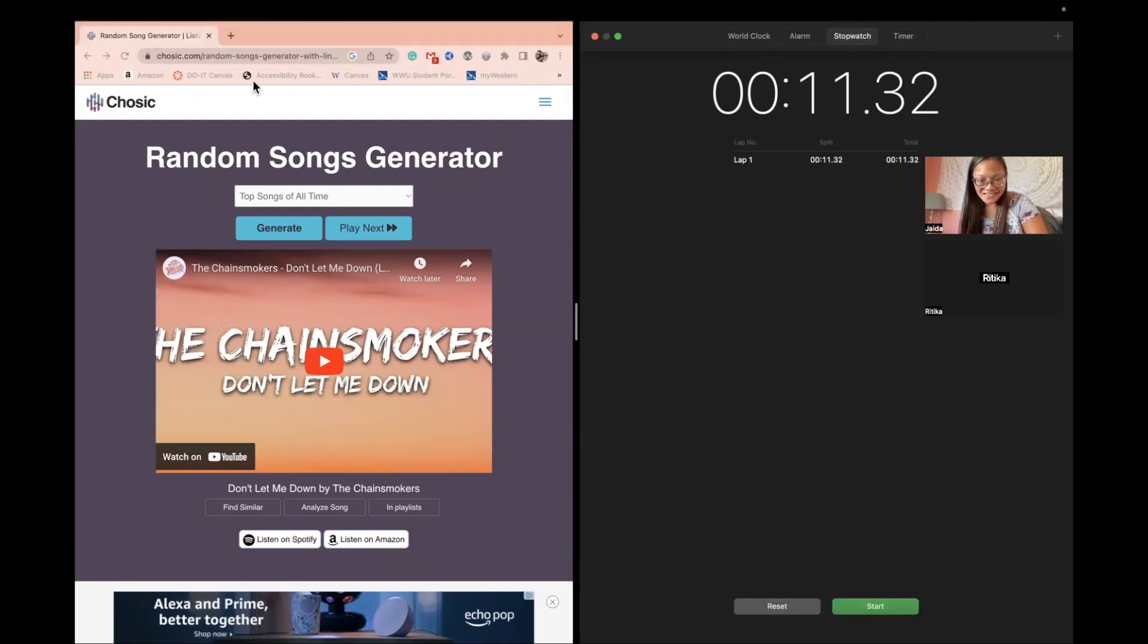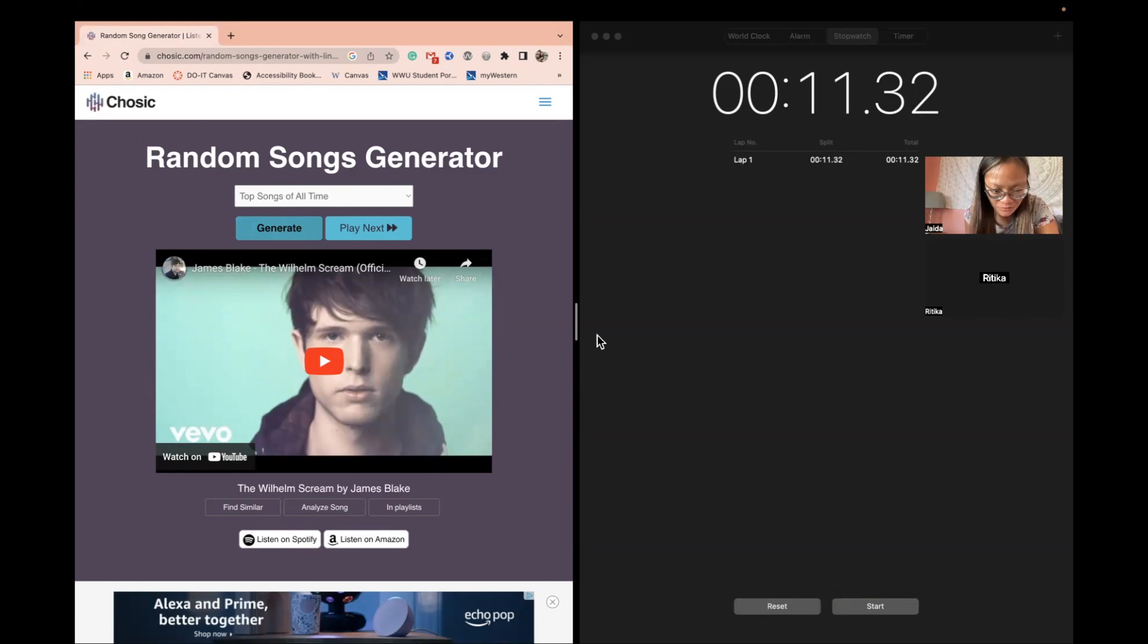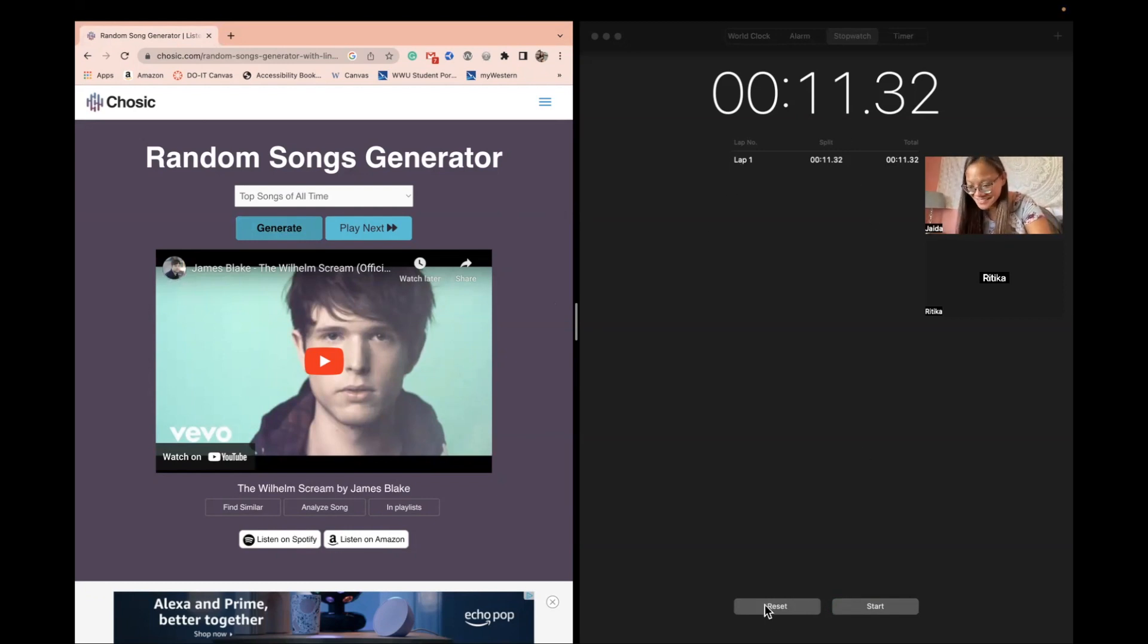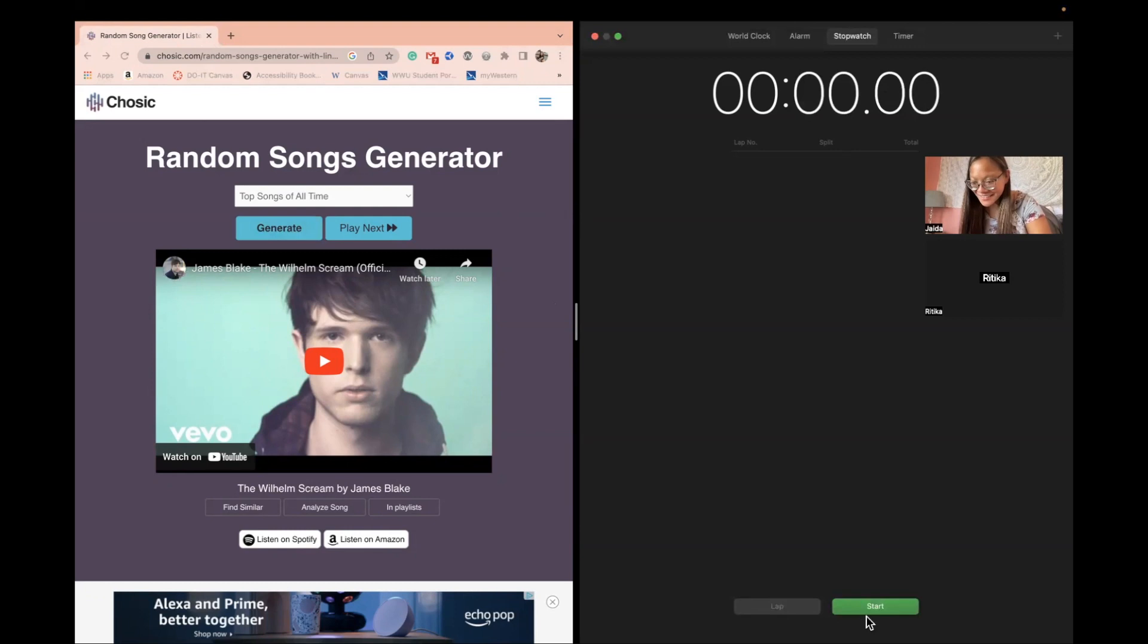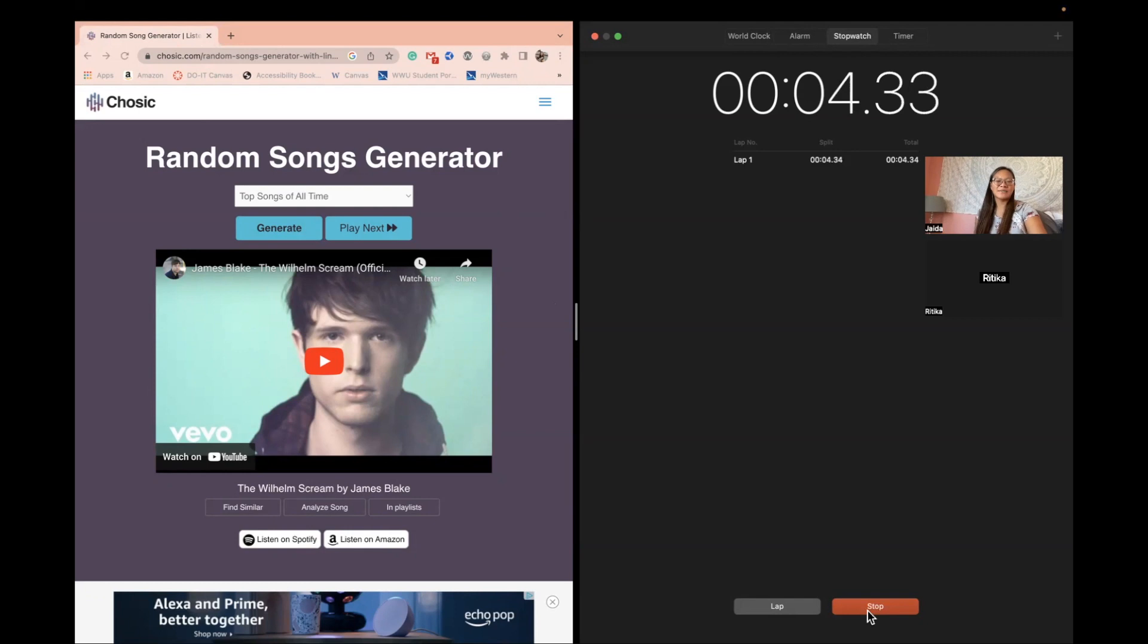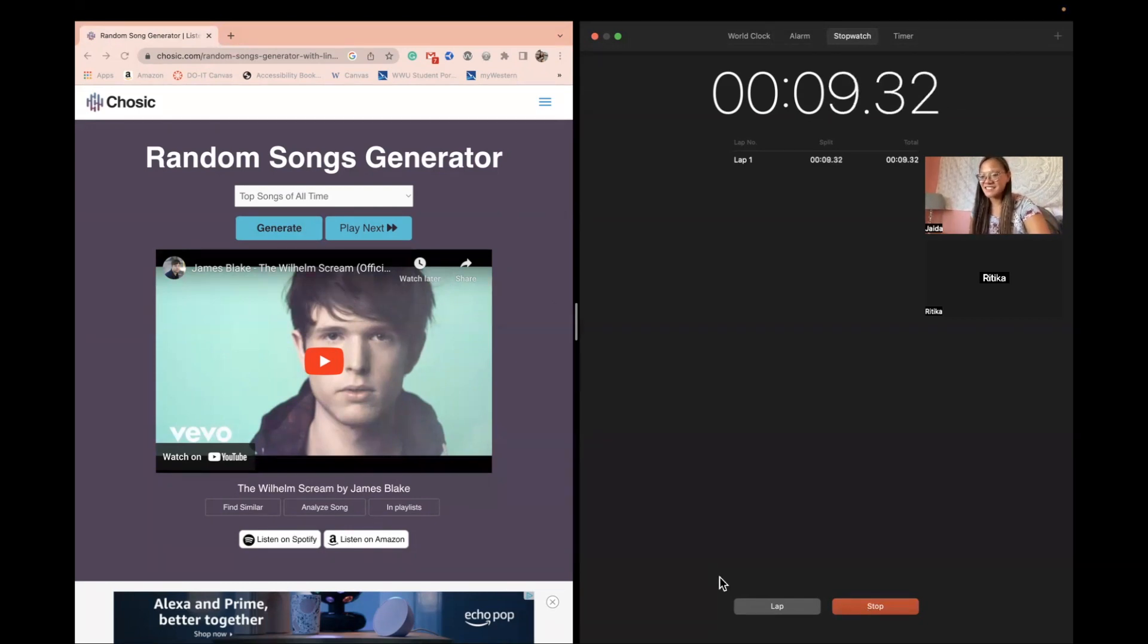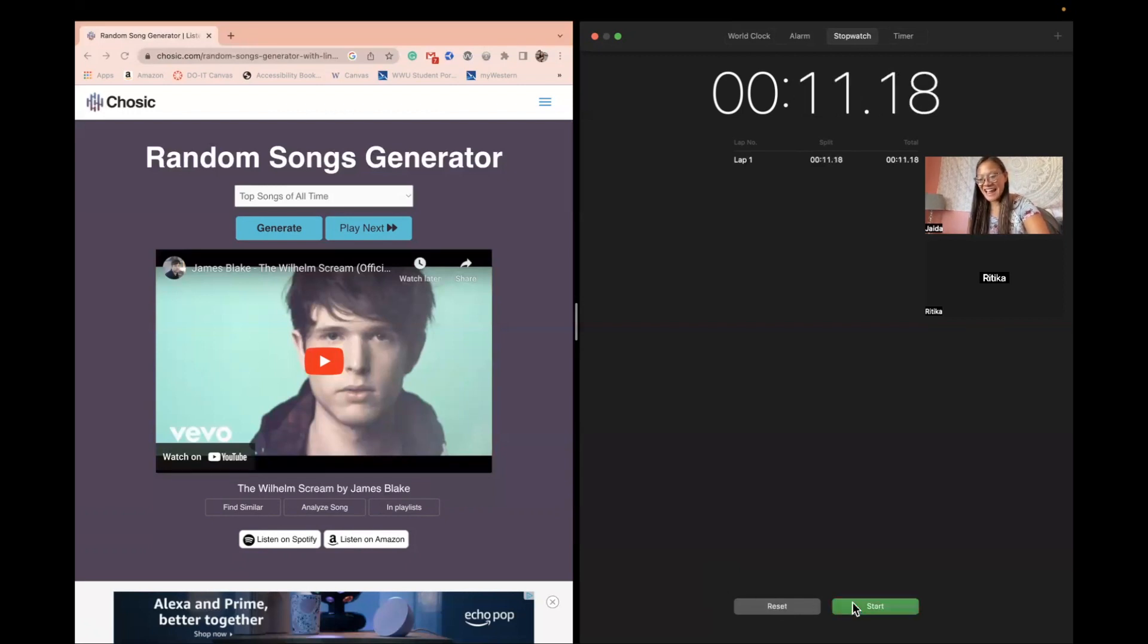All right here we go. The Williman Scream. All I can think of is the word scream because I don't know what Williman means. I don't know okay that one was a bust because I don't even know what a Williman scream is so that was a complete bust.